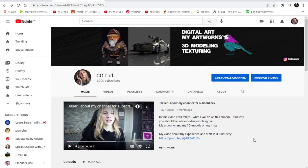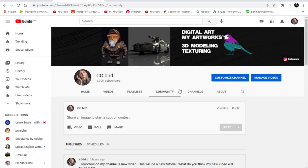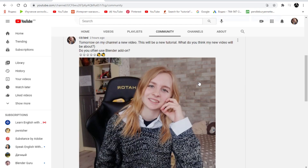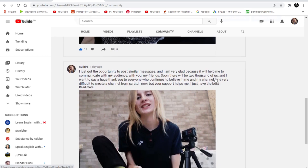Support my channel by liking and subscribing. Write a comment, it helped me a lot. Let's go! I have a Communities tab on my channel where I publish various information and will conduct polls.